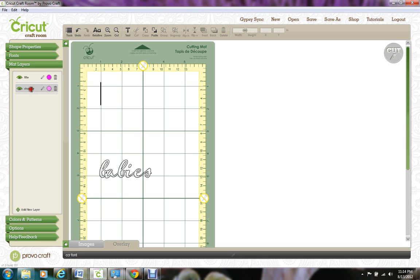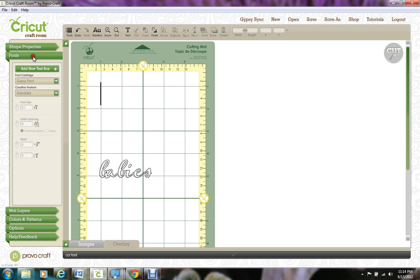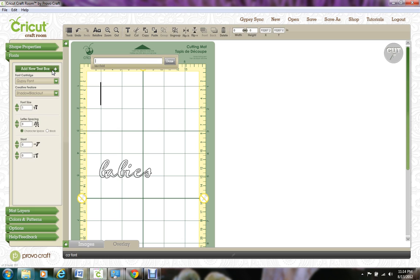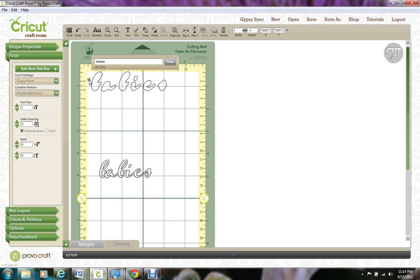Now you want to make sure that you have the Shadow Matte selected and you go back to your Font feature. And this time, I want to use the Shadow Blackout feature. So I've selected that. I'm going to click Add a New Text Box and I'm going to type in my word again. And you can tell that it's a shadow. And you would need to make any of your adjustments except for the letter spacing that you had previously made on your original word.